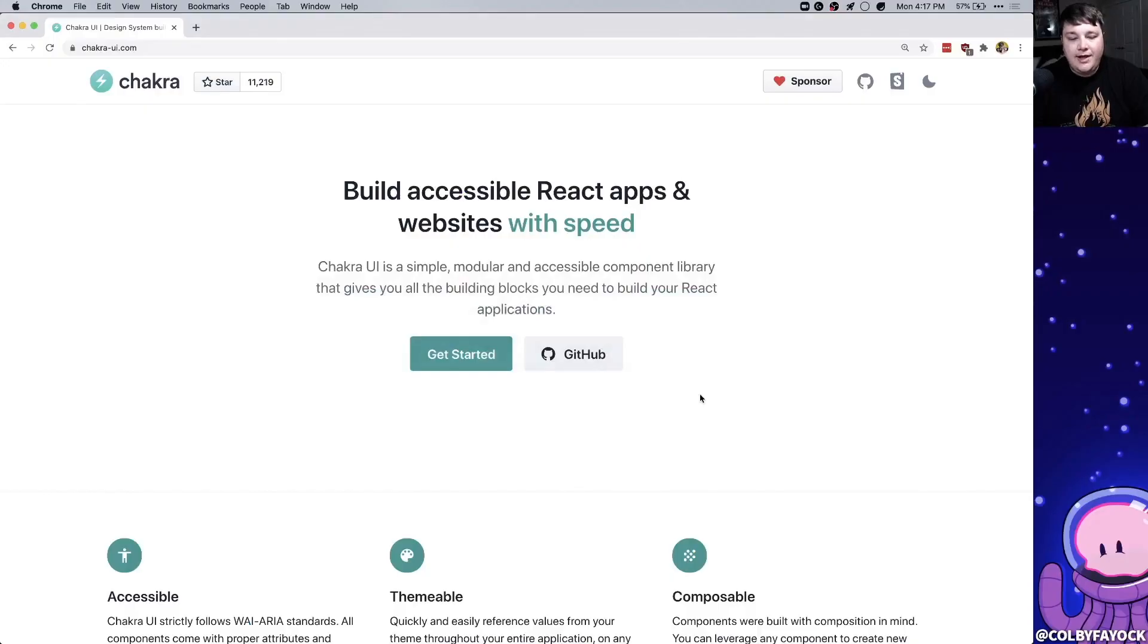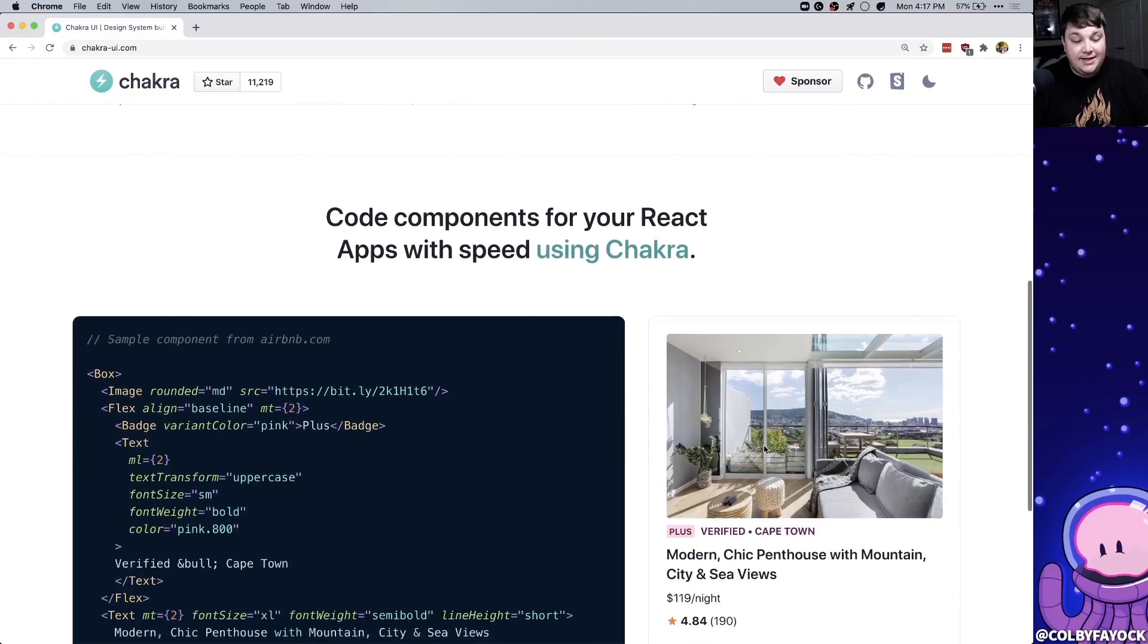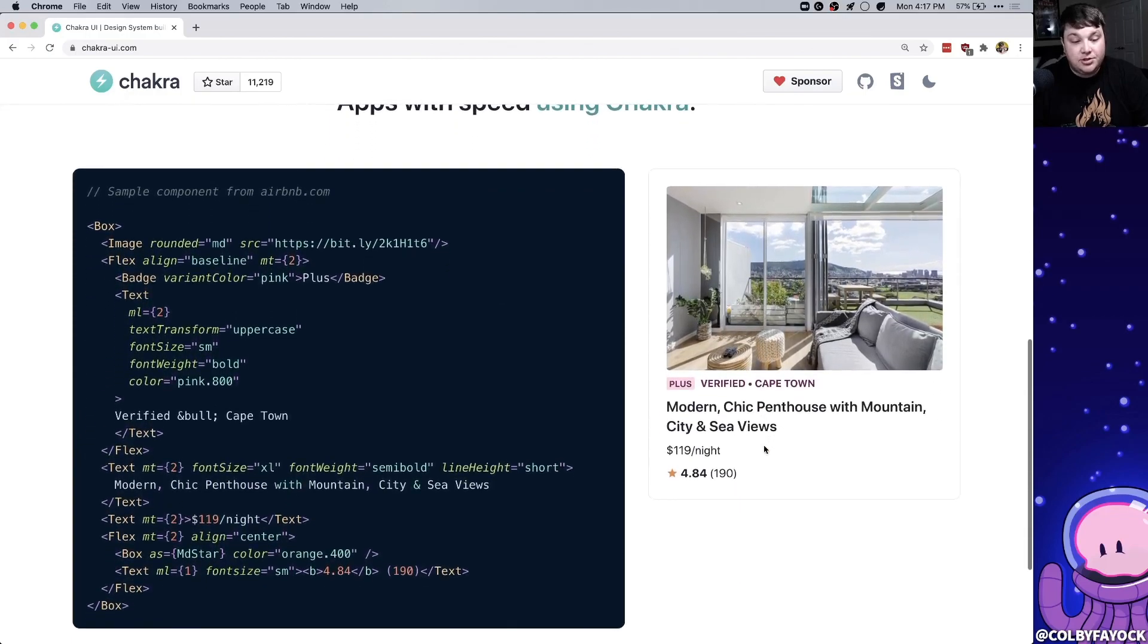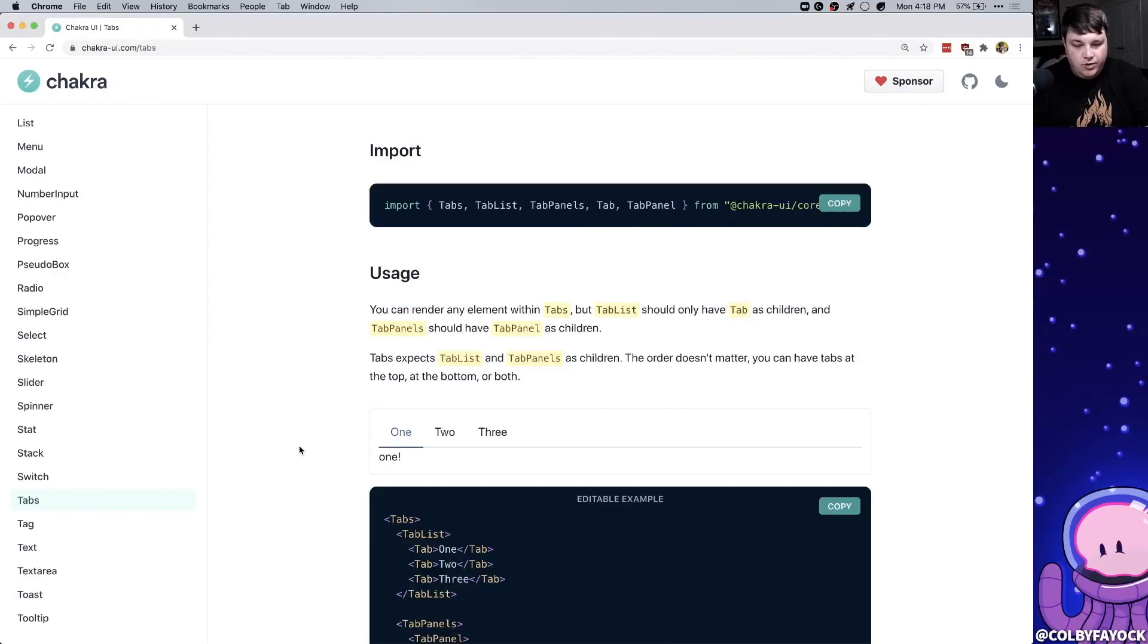Chakra UI is a component library for React that makes building web apps easy. They try hard to make all the components as accessible as they can be but also themable and easy to use with style props using Emotion. They have a ton of different components whether it's a simple button or a UI for multiple tabs.